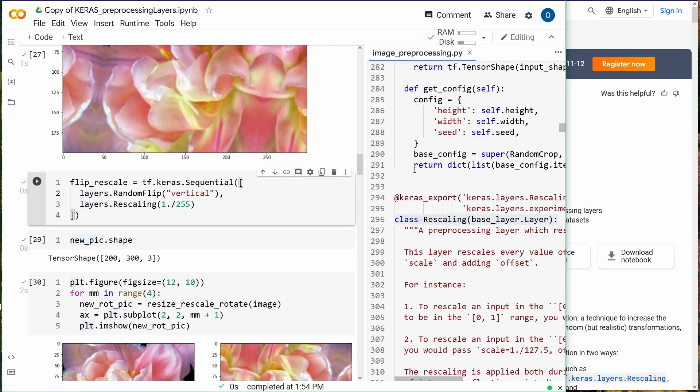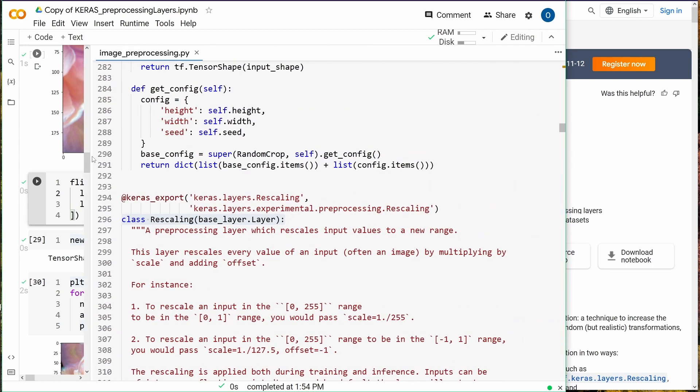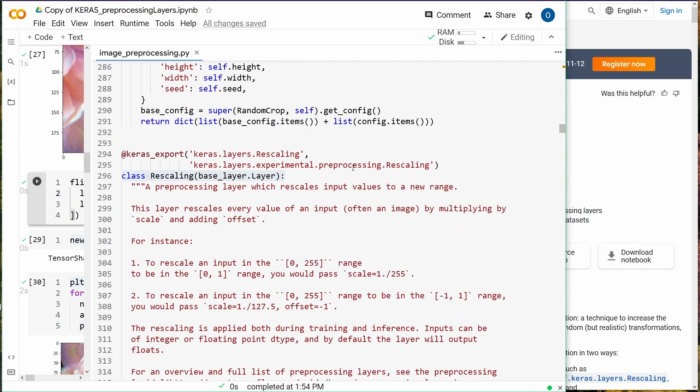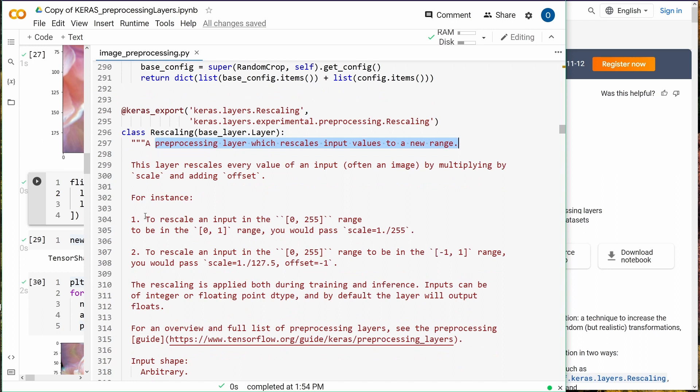If you're interested in rescaling operation on the layer, it gives you exactly the code, the original TensorFlow Keras code. We have here the class Rescaling, it gives you a nice interpretation: a preprocessing layer which rescales input values to a new range. This is exactly what we're looking for. For instance, to rescale an input in the 0 to 255 RGB range.